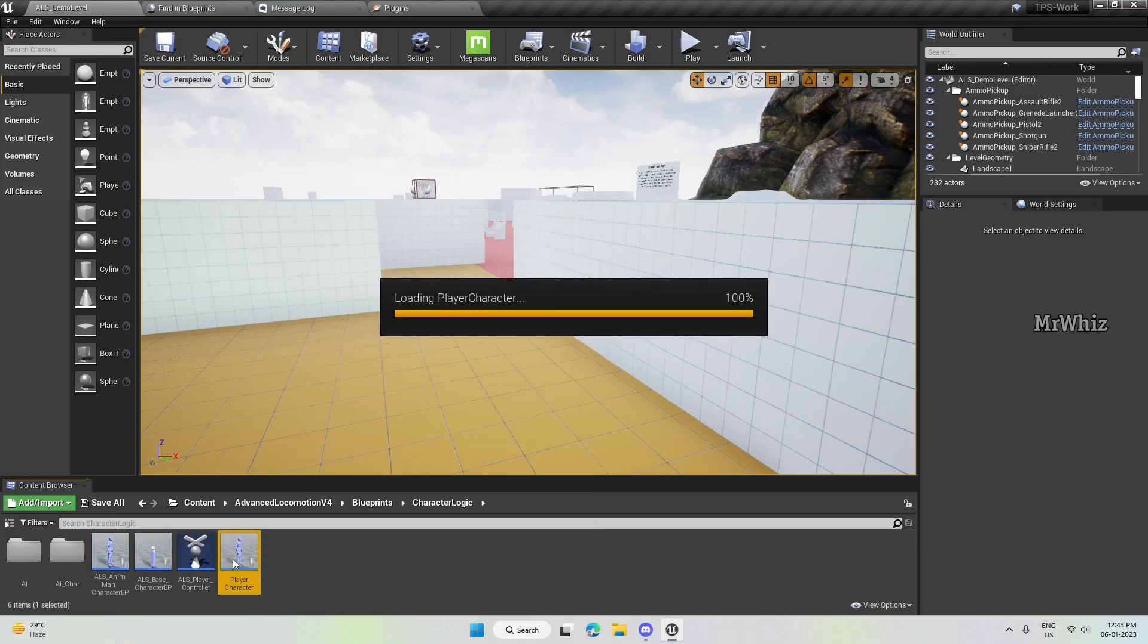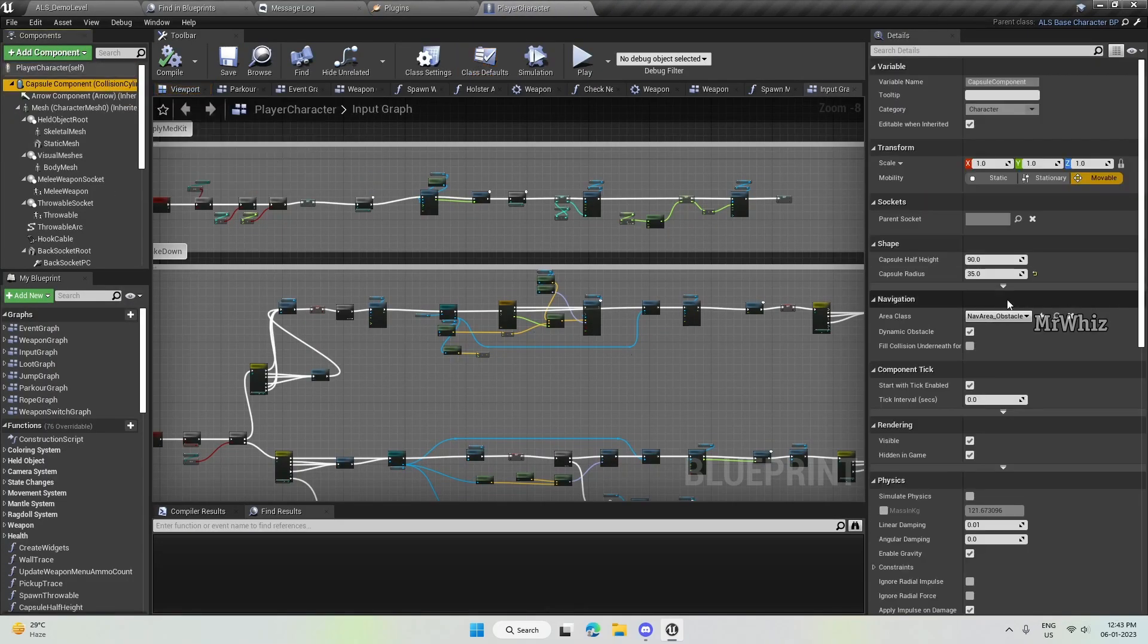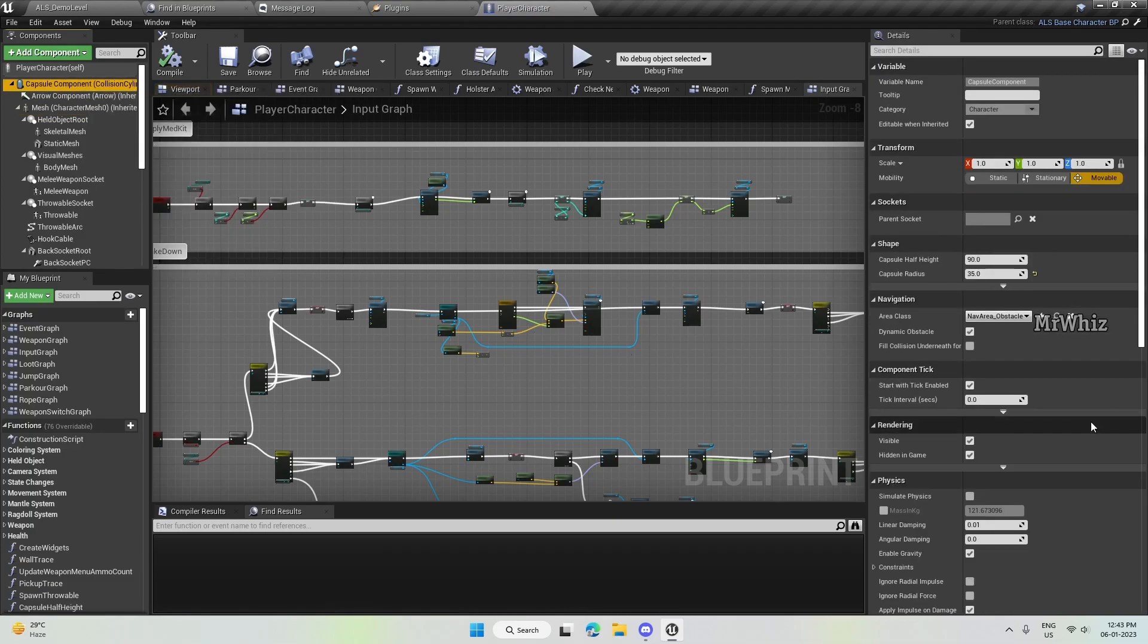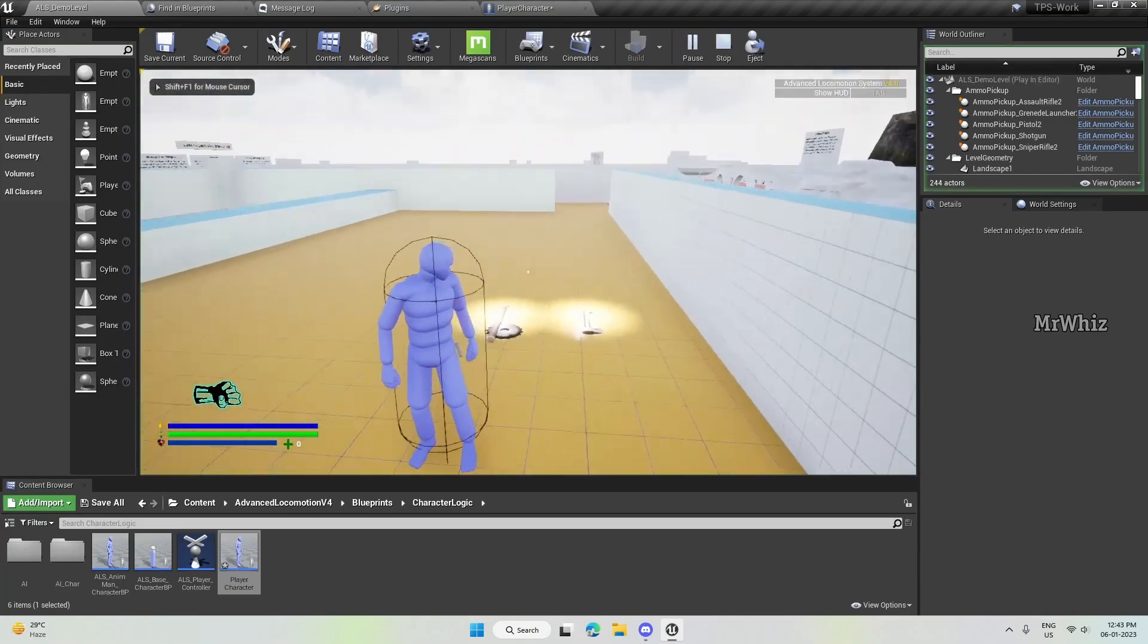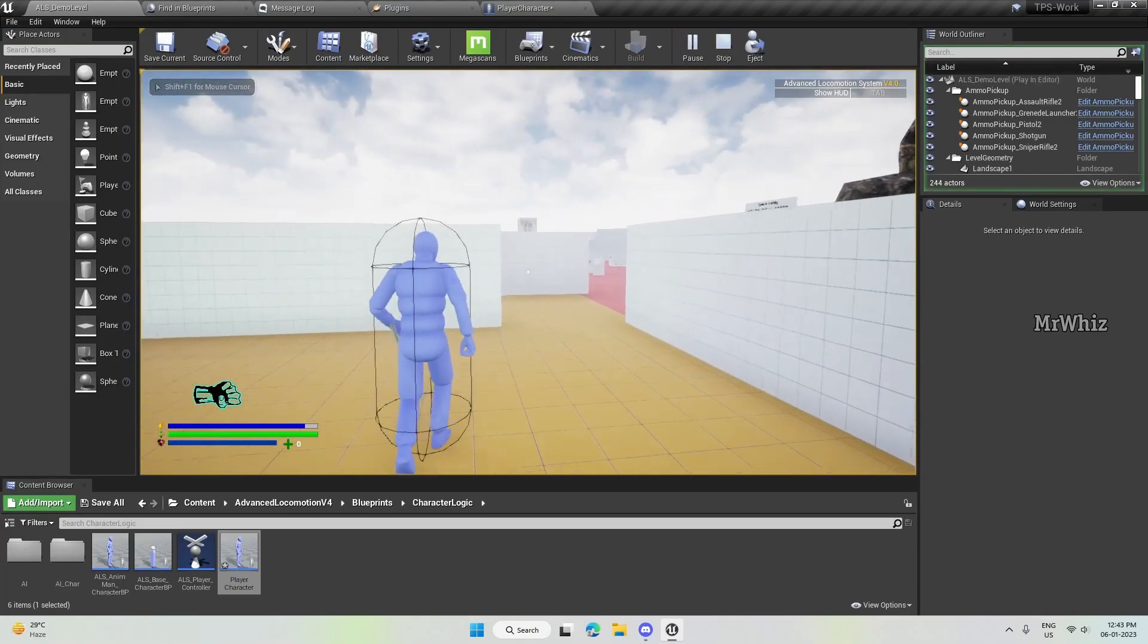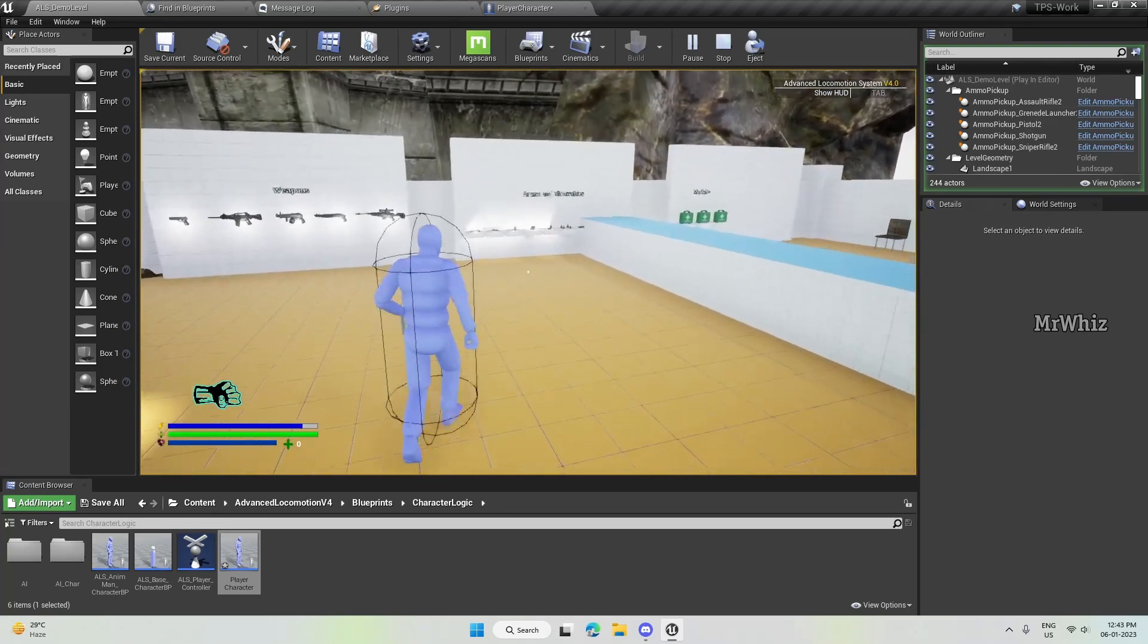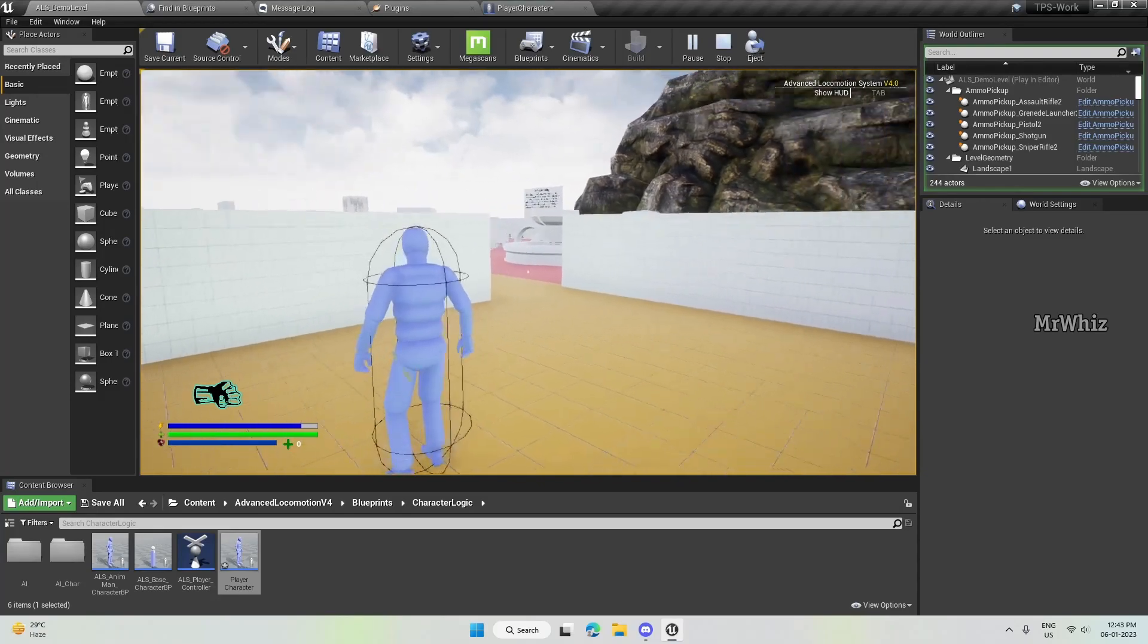Let me show you the actual issue before I show the fix for it. If I enable the capsule component here and play it, you can see that the capsule, when it is getting big, it's flickering.